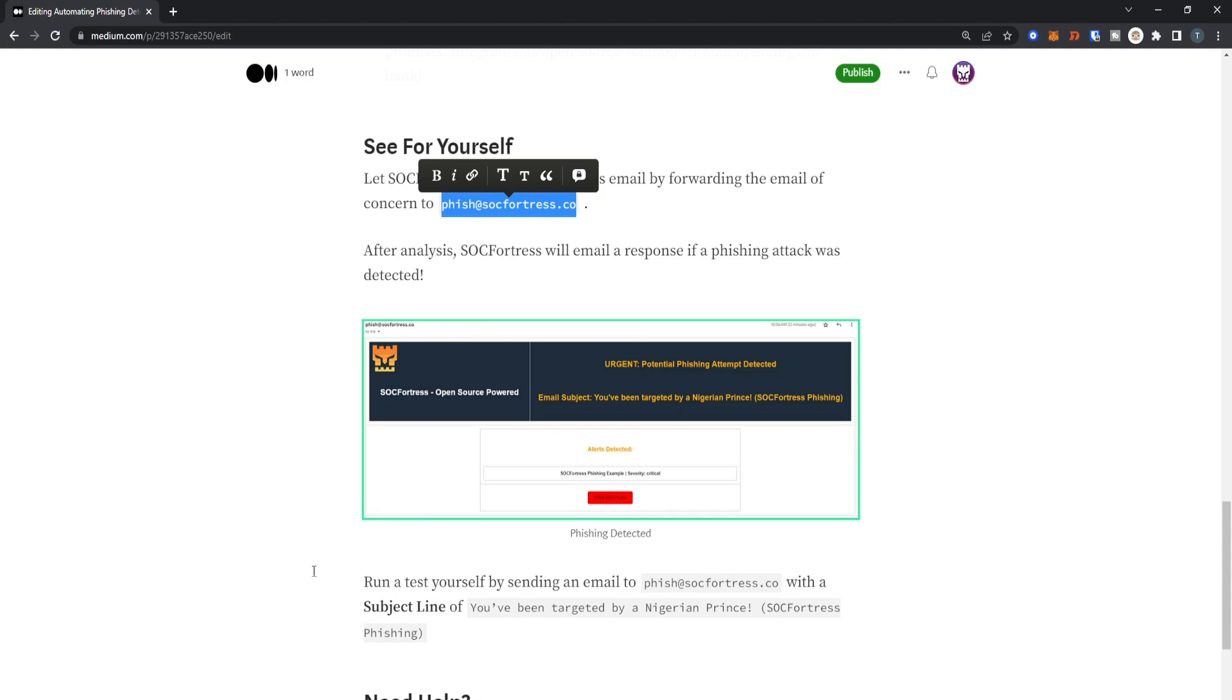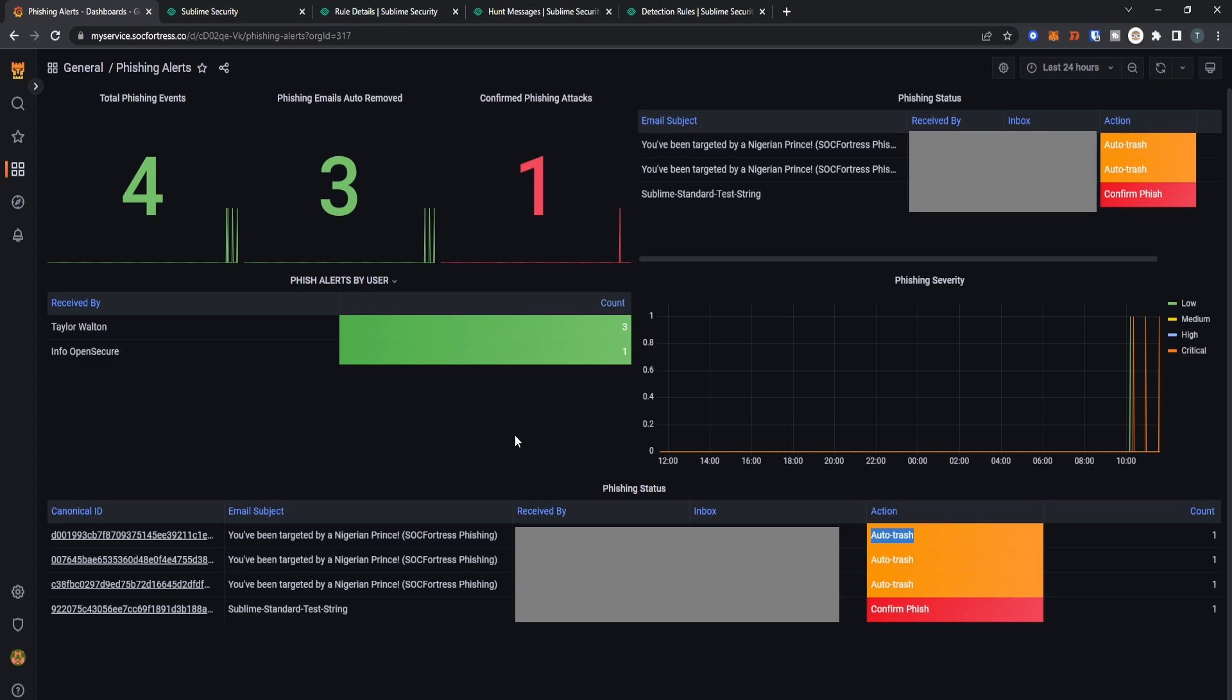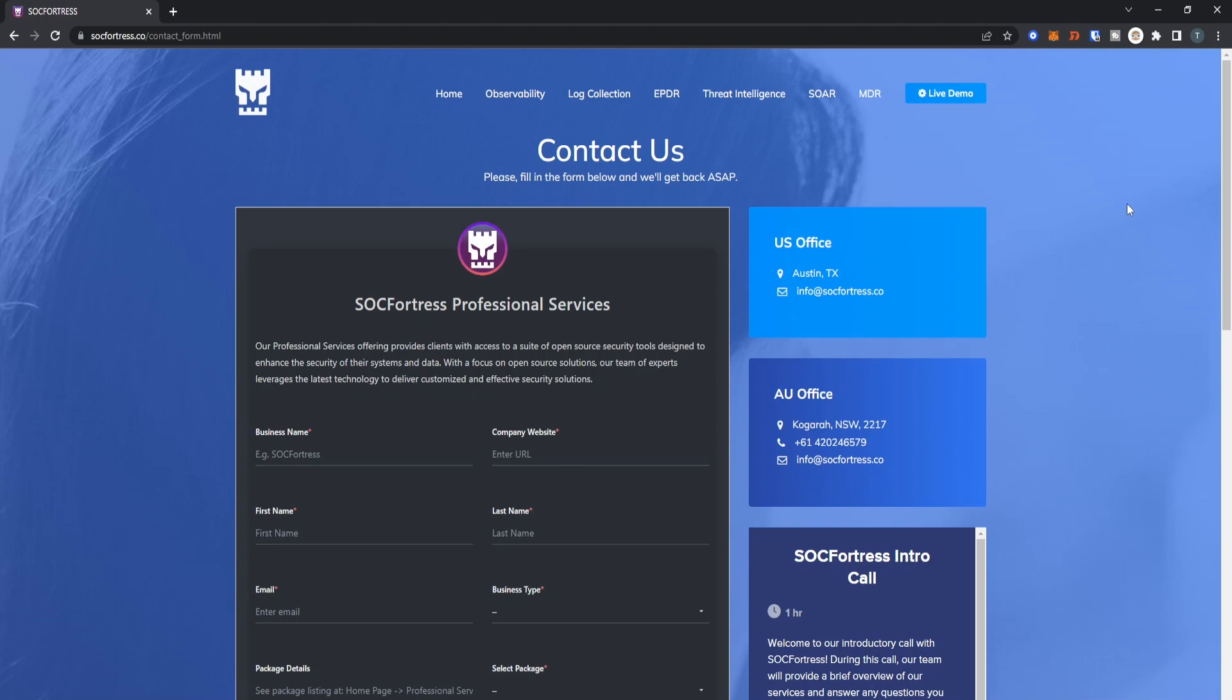I'm super excited to bring to you guys the new phishing platform integrated within the SOC Fortress SIEM stack. If you would like assistance with your own SOC Fortress SIEM stack, then feel free to reach out to us on our contact form and we would love the opportunity to bring you robust security, all with open source tools.